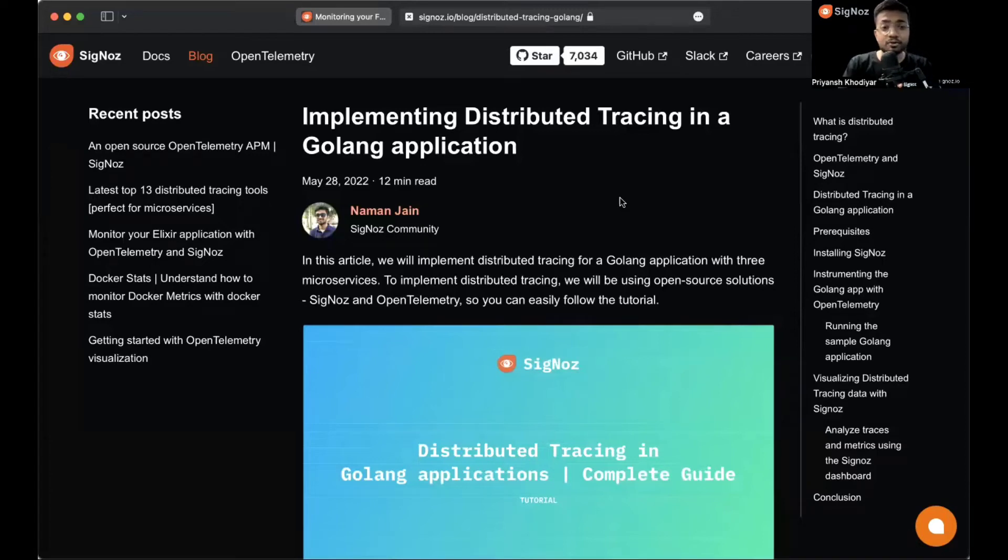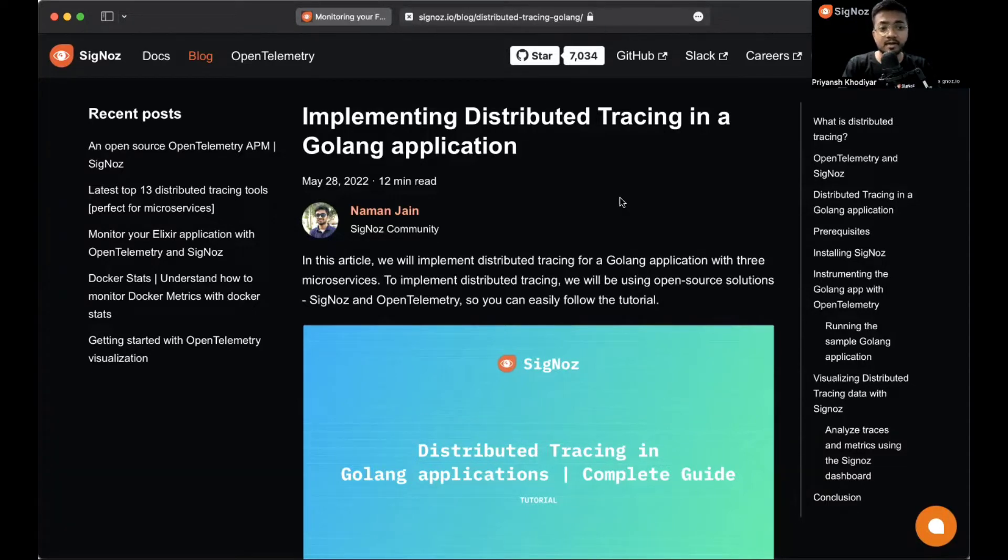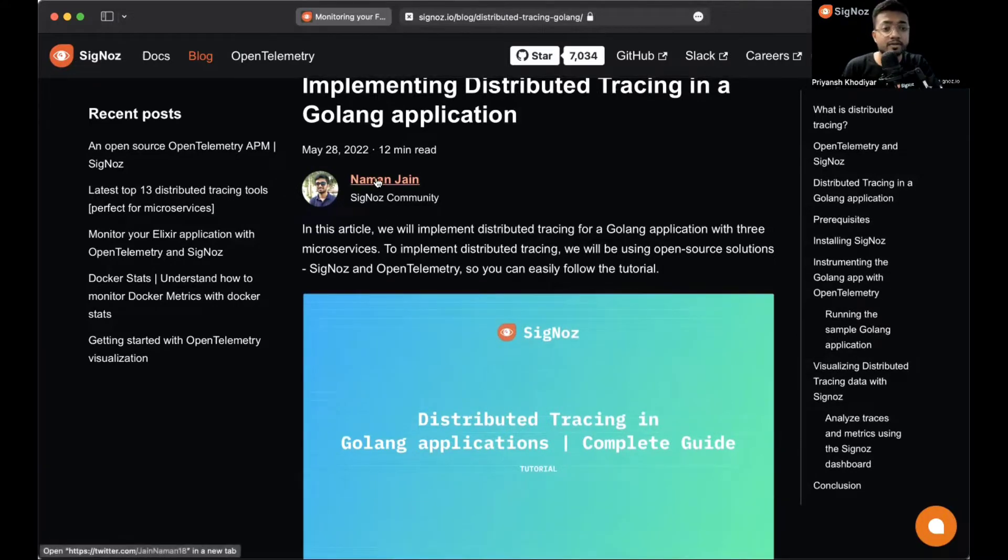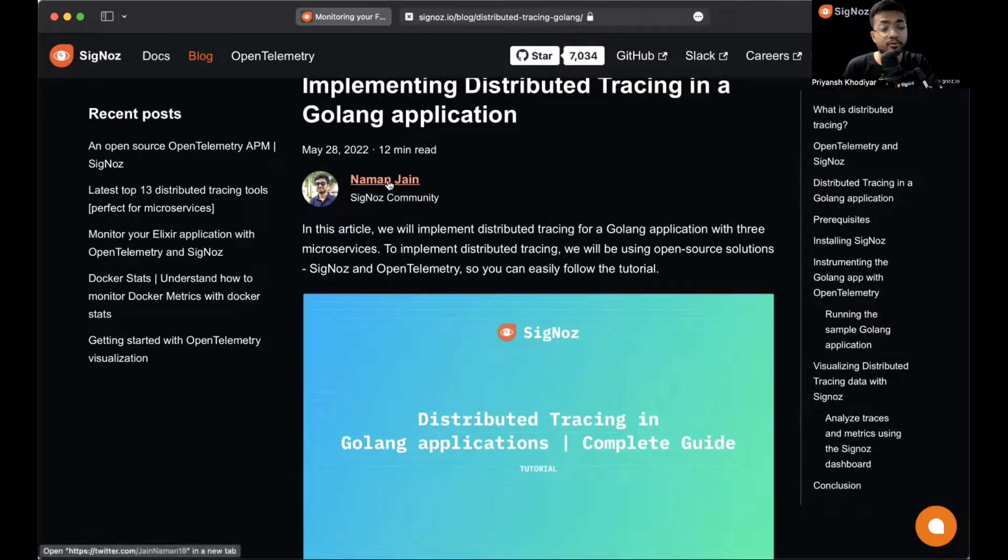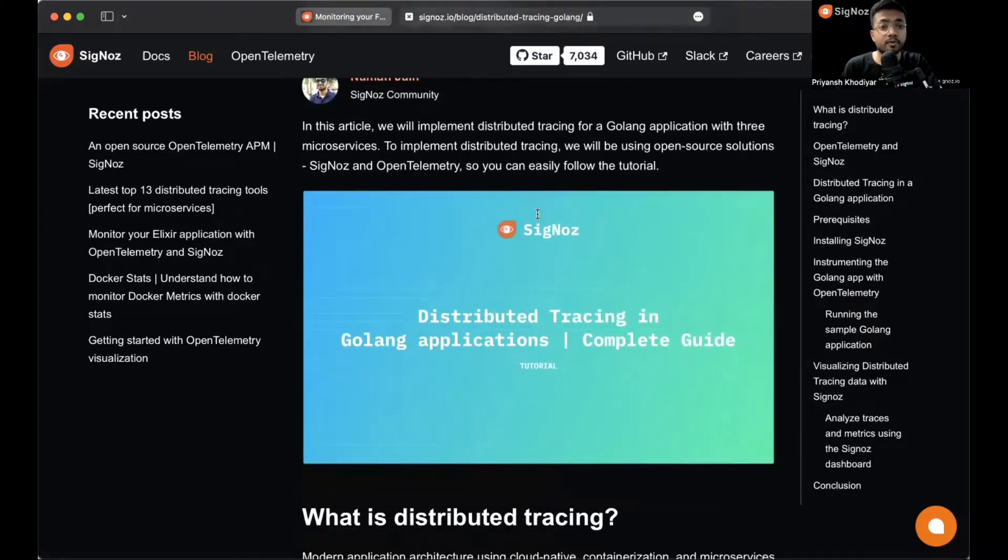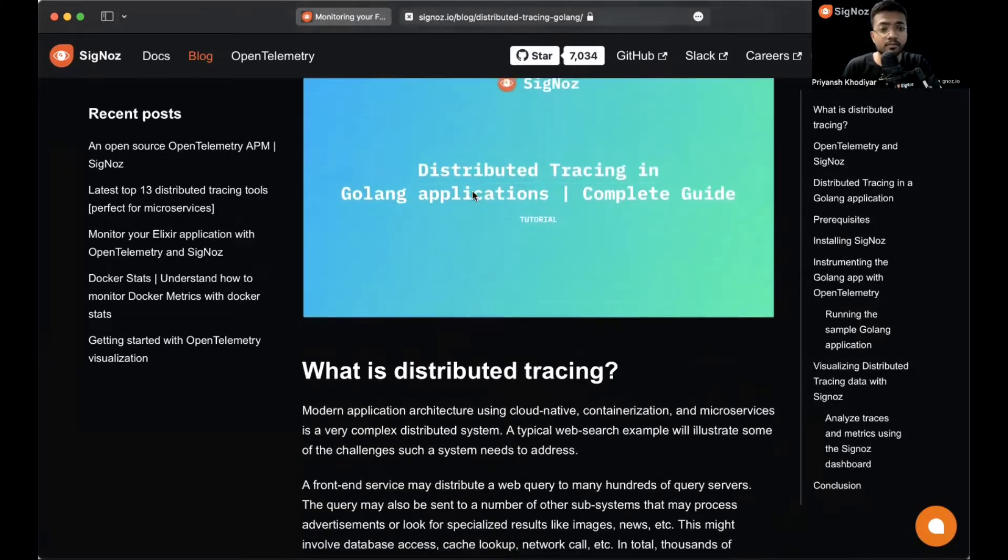Hey folks, I'm glad you're here. I'm Priyansh from Team Signoz and in this video we'll be implementing distributed tracing in a Golang application. This blog post was actually contributed by Naman Jain, one of Signoz's community members. You can check his profile out and for the purpose of this video we'll follow this blog post.